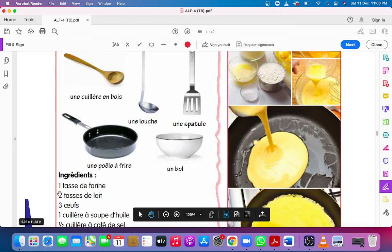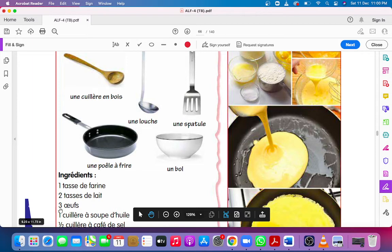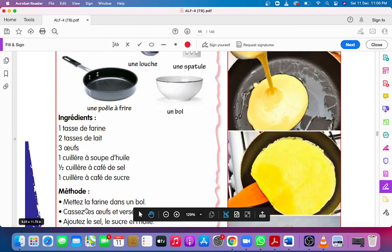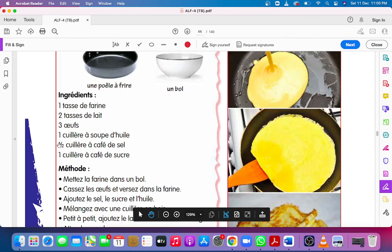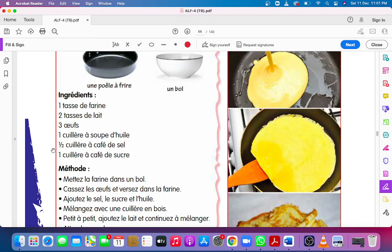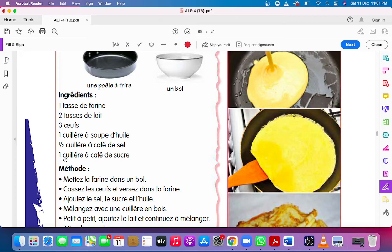Ingrédients. Une tasse de farine, a cup of flour. Deux tasse de lait, two cups of milk. Trois œufs, three eggs. Une cuillère à soupe d'huile, a soup spoon of oil. Une demi cuillère à café de sel, half teaspoon of salt. Une cuillère à café de sucre, a teaspoon of sugar.